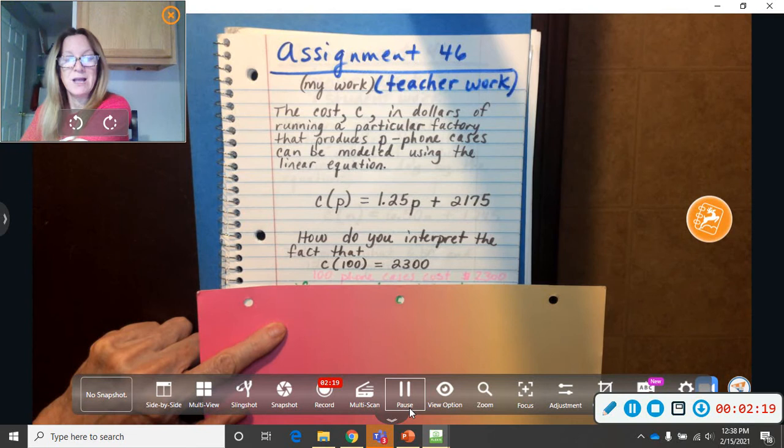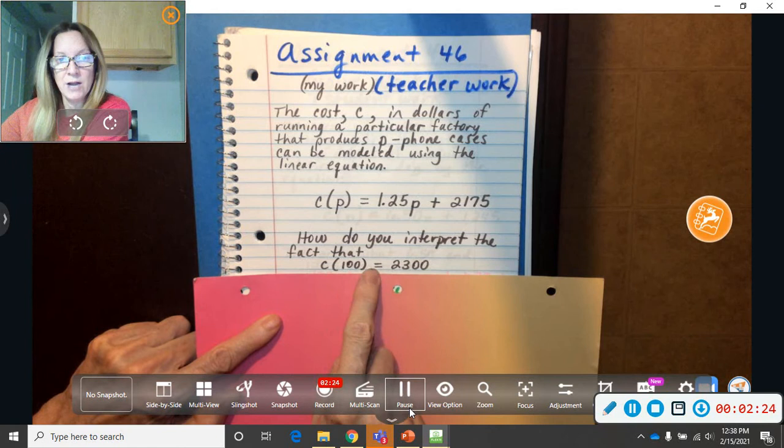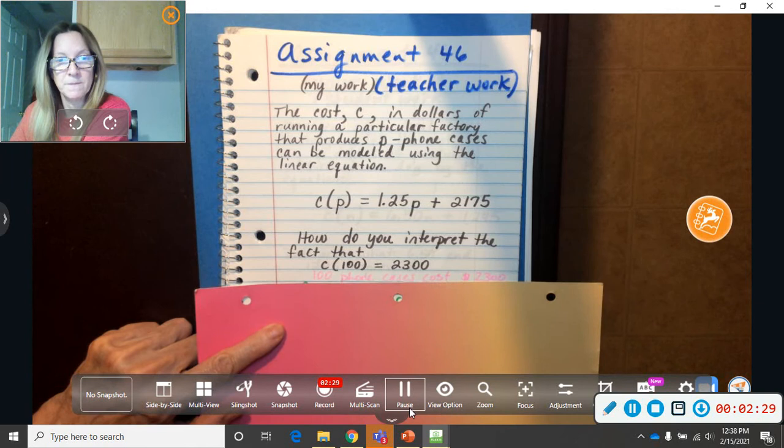That would be my answer. They're saying, how do you explain C at 100 equals $2,300? You say, oh, well, 100 phone cases cost $2,300. That would be your answer, the one in pink.